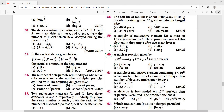Question 60: A nuclear reaction is given. By identifying it, the given reaction is a beta decay process. Therefore, option A is the right answer.